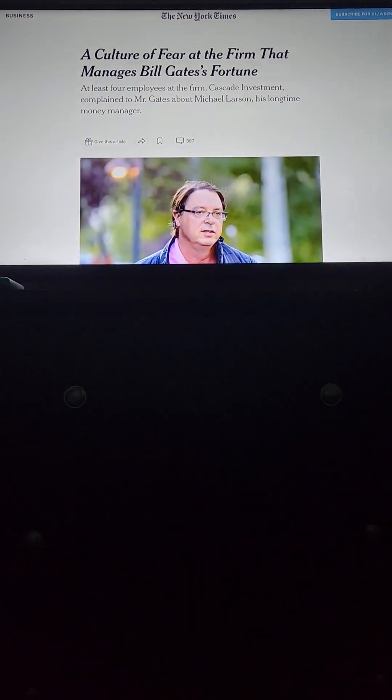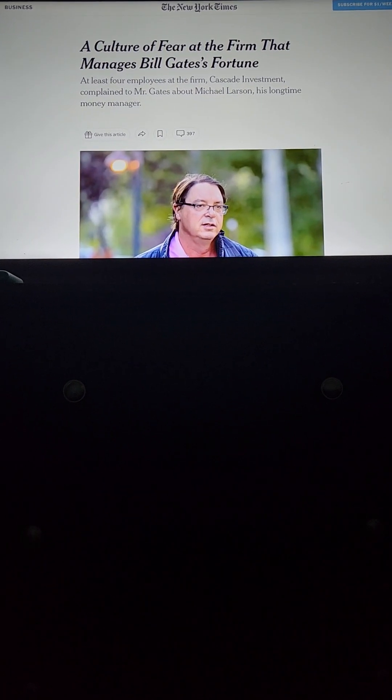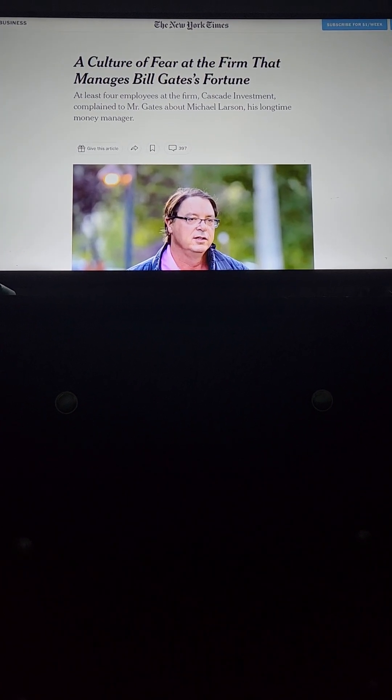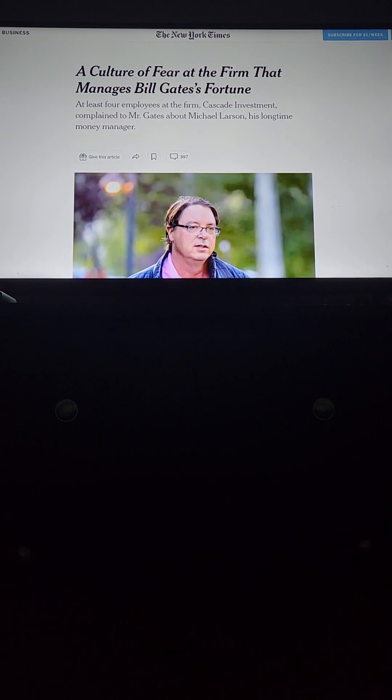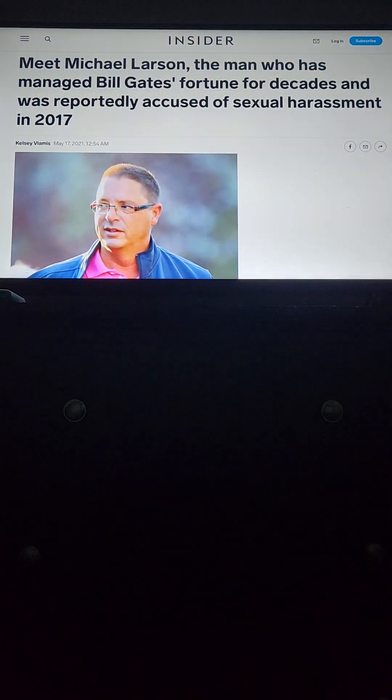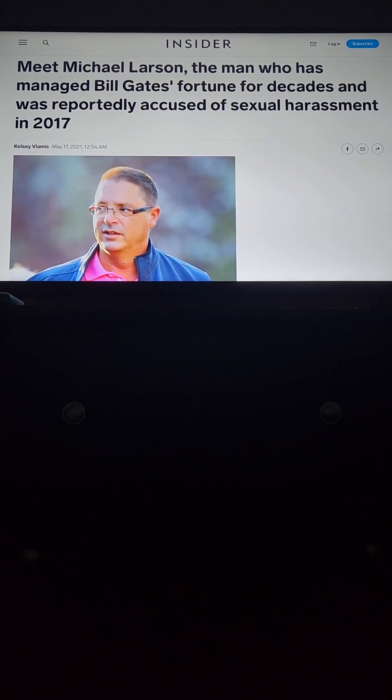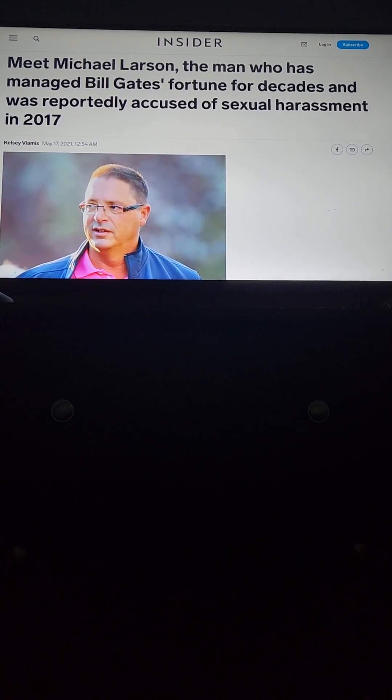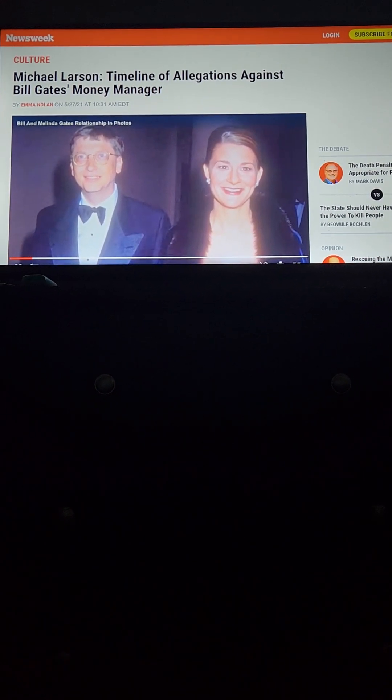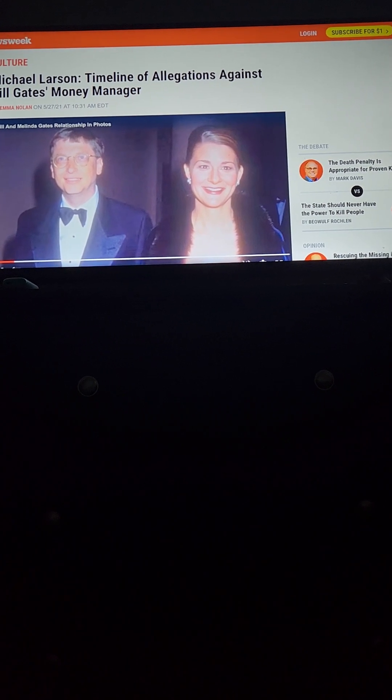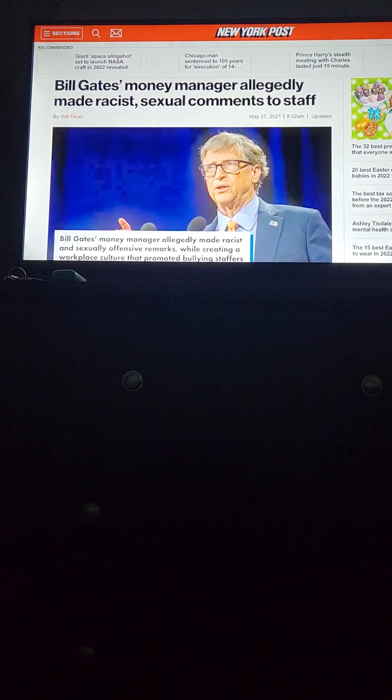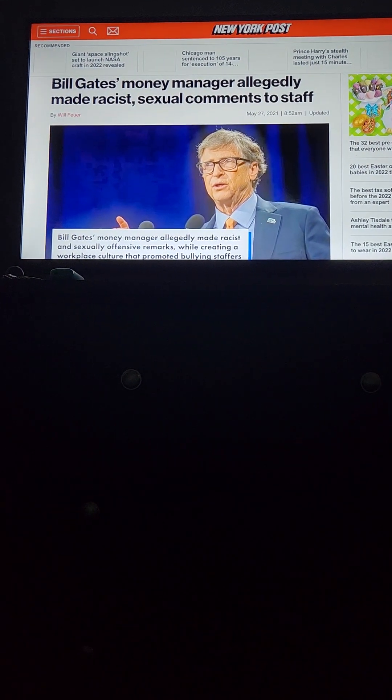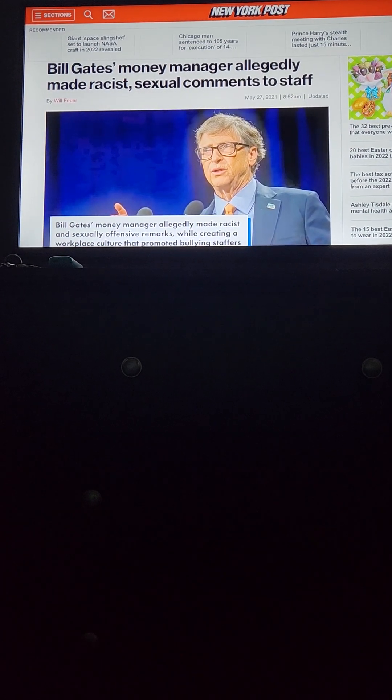Michael Larson has also been accused of nefarious behavior. The New York Times reported in May 2021 that Larson engaged in a pattern of workplace misconduct according to former employees. Over the years, at least six people, including four Cascade employees, complained to Mr. Gates about Mr. Larson according to former employees and others with direct knowledge of the complaints. Several of them also complained to his wife, Melinda French Gates. Cascade made payments to at least seven people who witnessed or knew about Mr. Larson's behavior. In exchange, they agreed to never speak about their time at the firm.